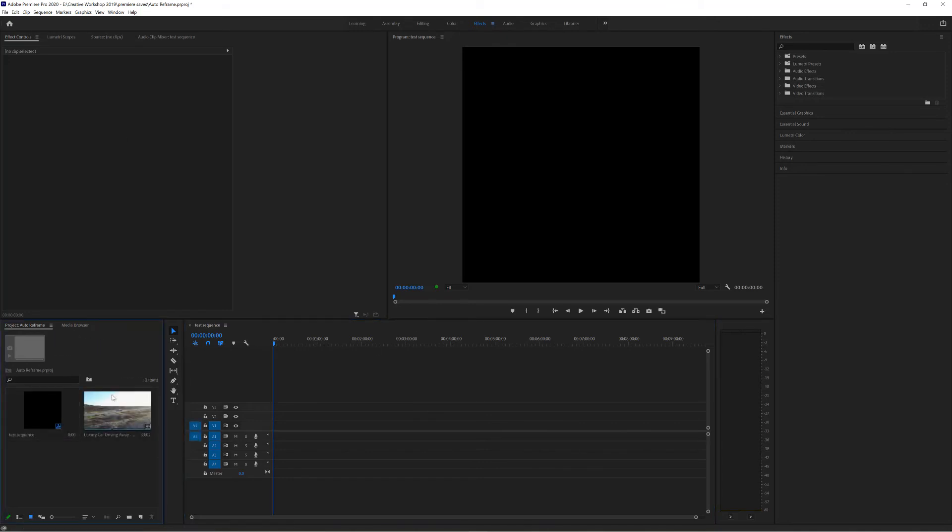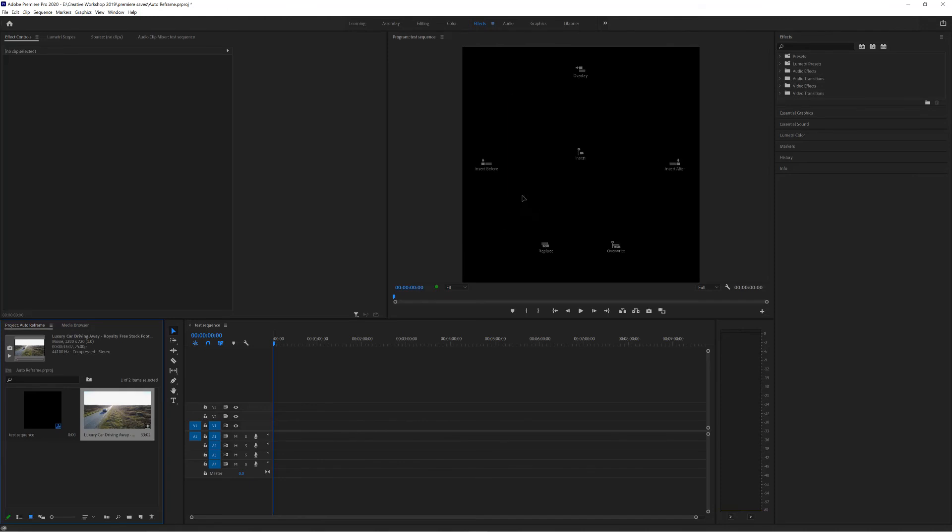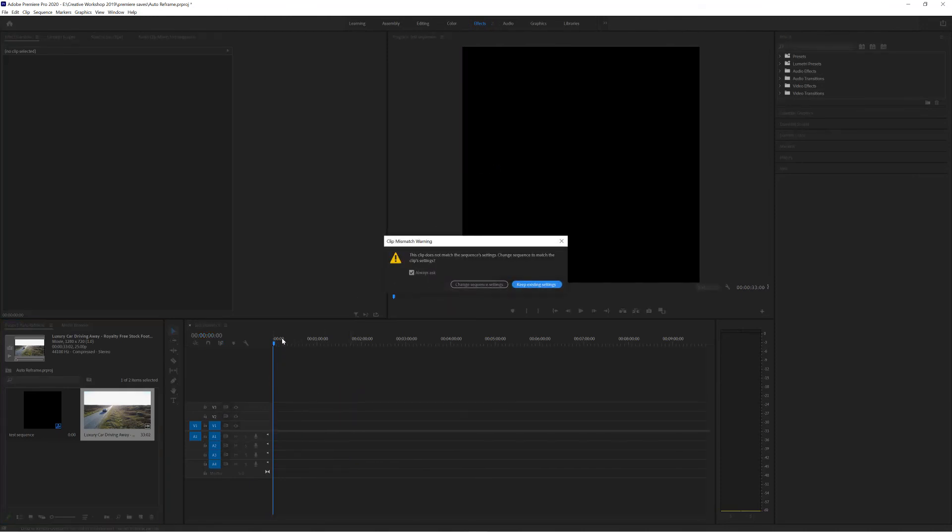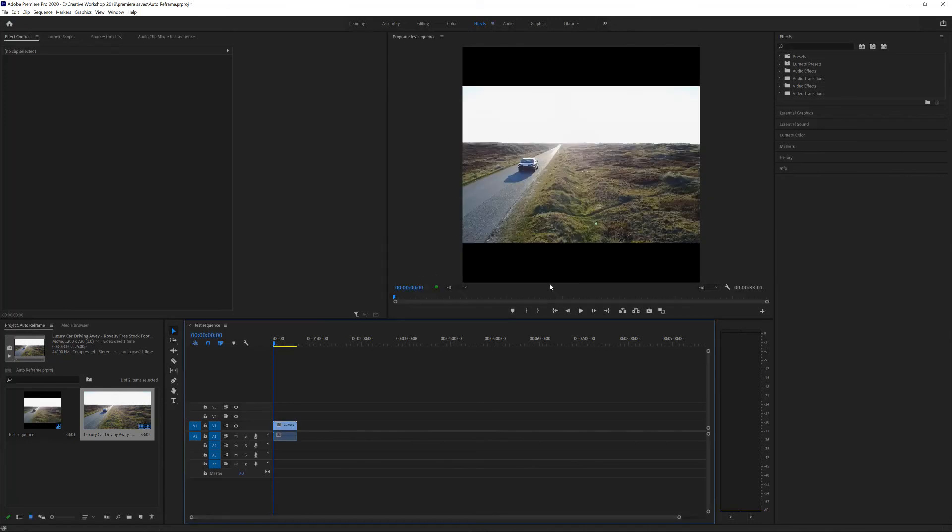One of the issues with creating some social media posts is that my footage might not be the right size for the actual output. So if I bring it over to here and insert it onto the timeline I get the option to change the sequence settings which will change it back to this size or keep the settings. So I just press keep settings and you can see it's inputted the video into the sequence.